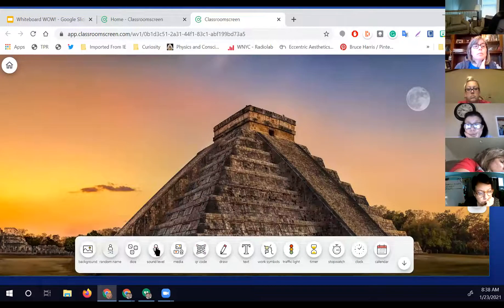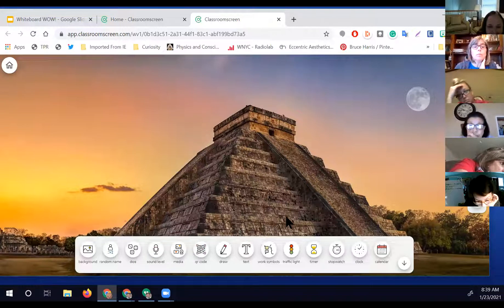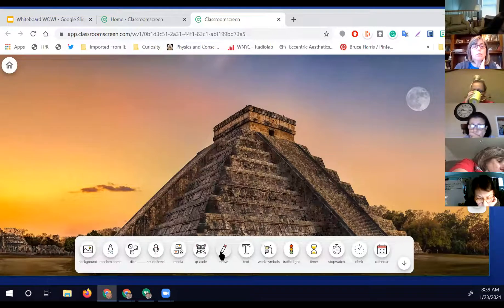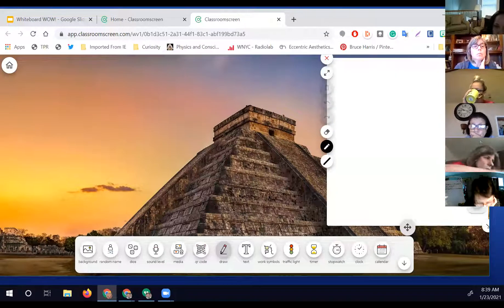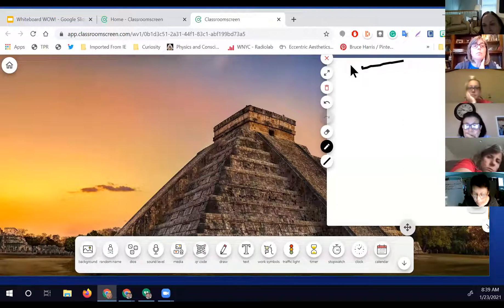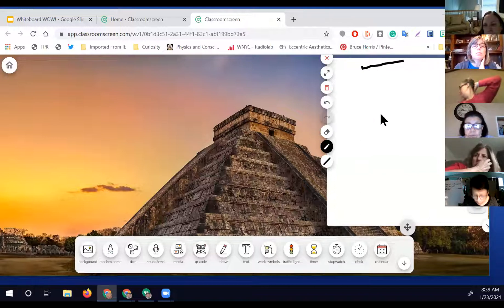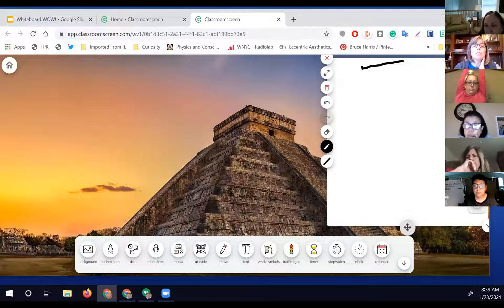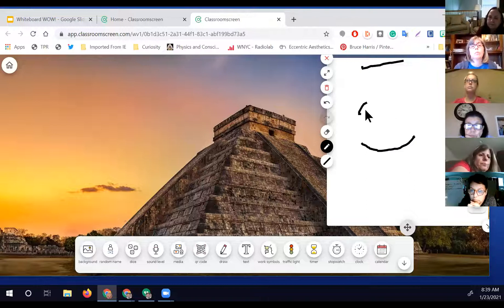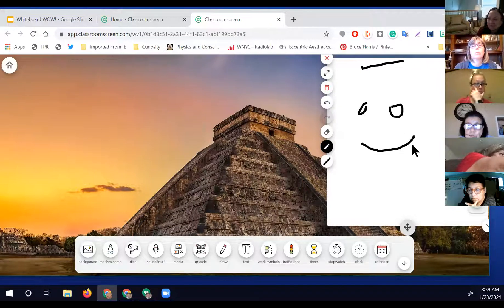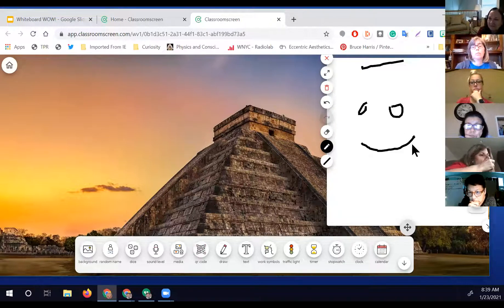One of the great tools built into classroomscreen.com is a whiteboard. You just click on the draw tool and you'll get a neat little whiteboard where you can draw right on it. Practicing that drawing is going to take some effort to get used to drawing with your mouse.